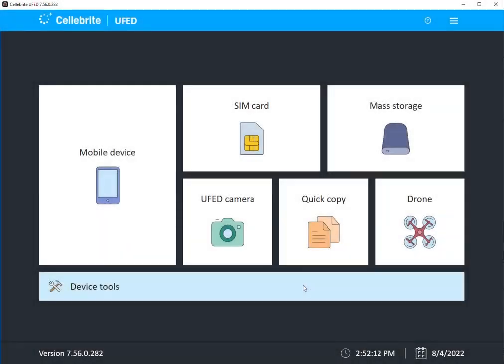Hi everyone, Heather Mihalik here with another Tip Tuesday. I want to talk about getting started with UFED because obviously access matters and many people are new to mobile device forensics.